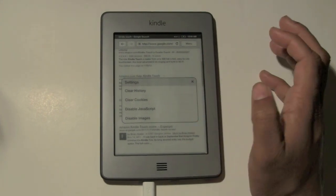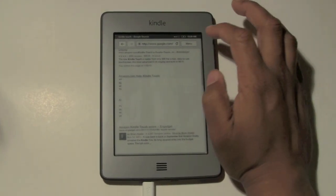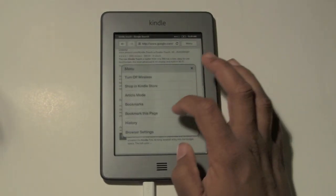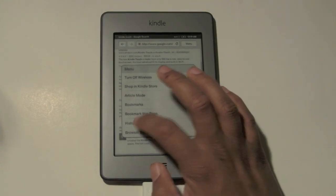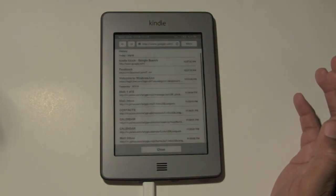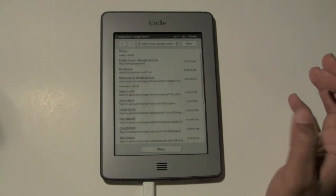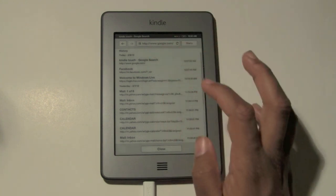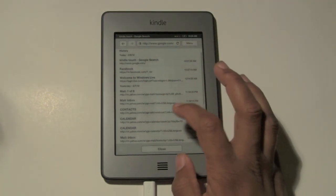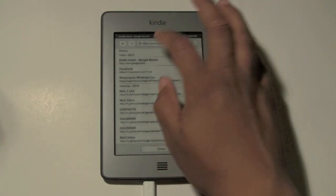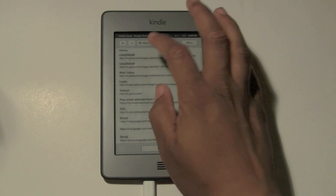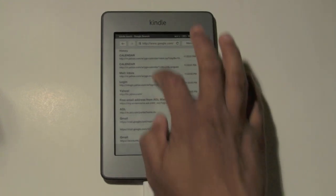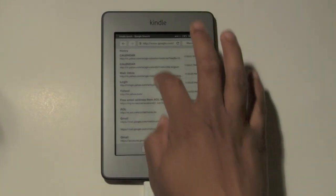So this is pretty much how you browse the web on the Kindle Touch. I want to show you real fast what history looks like — tap on there and this shows you all the different sites that I went to. And I can swipe up. And that's pretty much it.